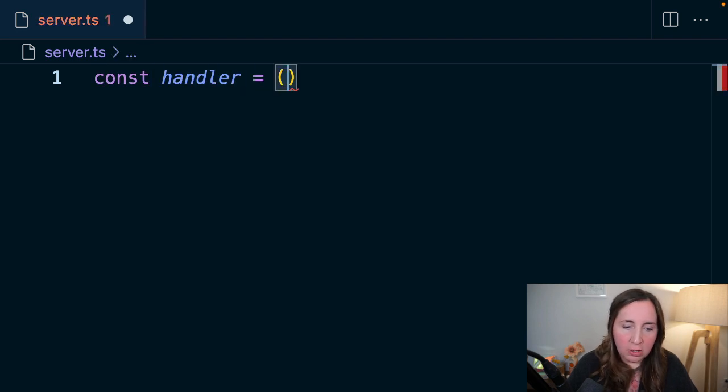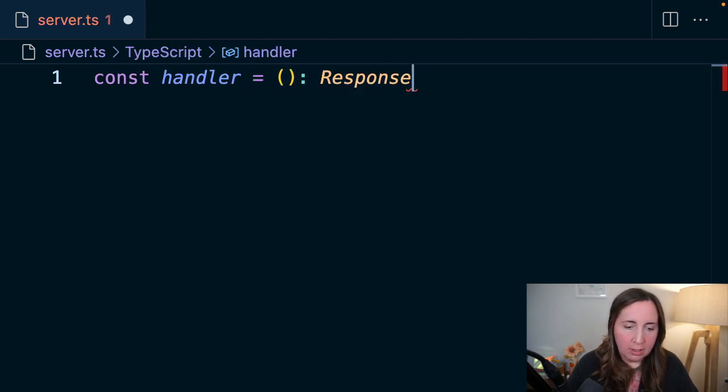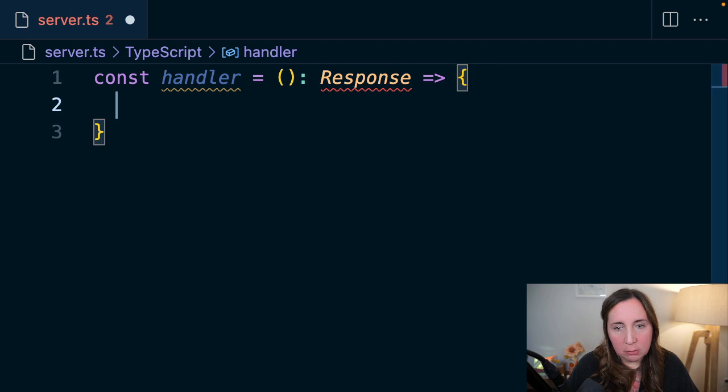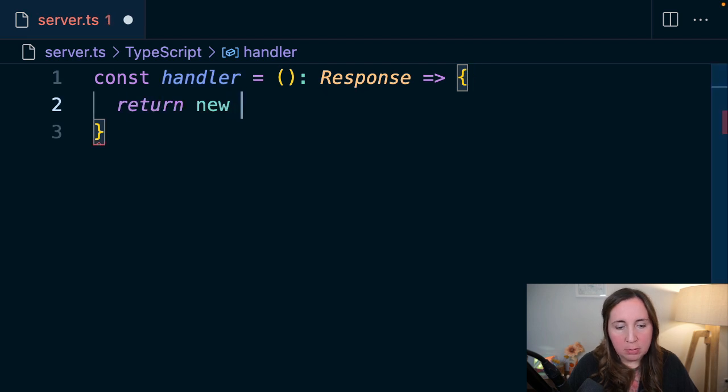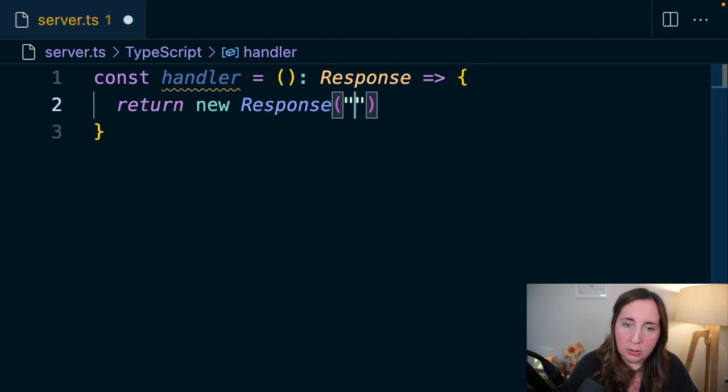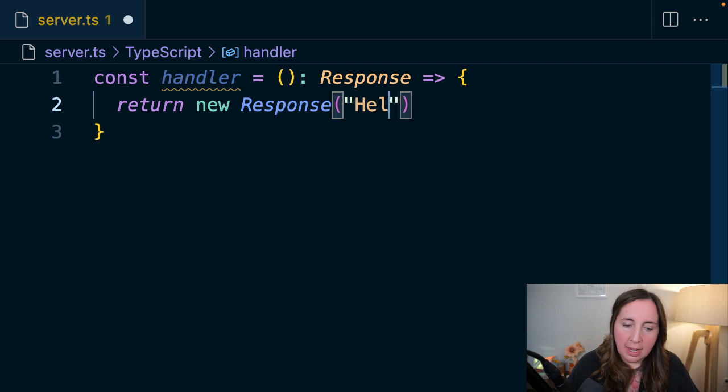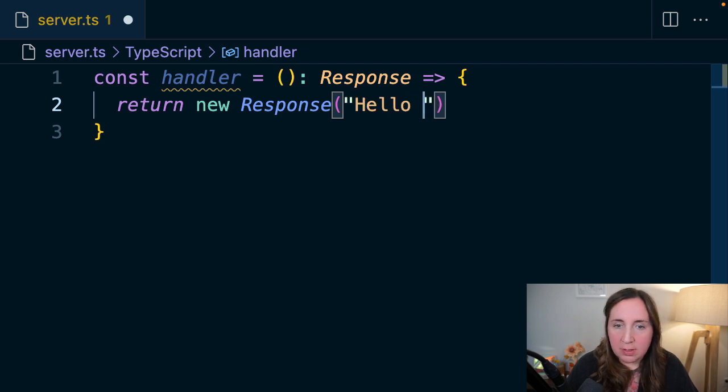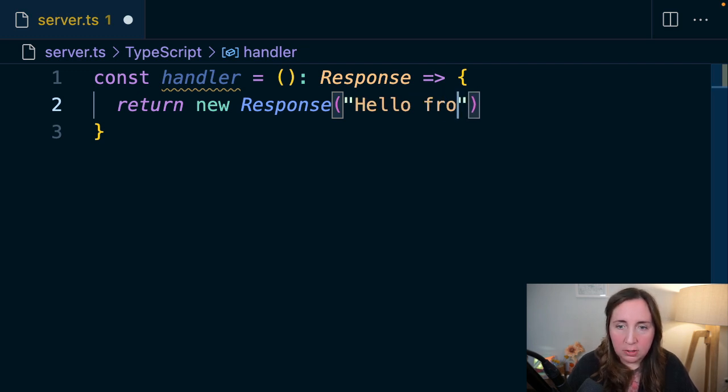We'll create a function called handler, and handler will return this Response type. We're going to return a new Response, and the new Response should have this string that reads 'Hello from Deno'.